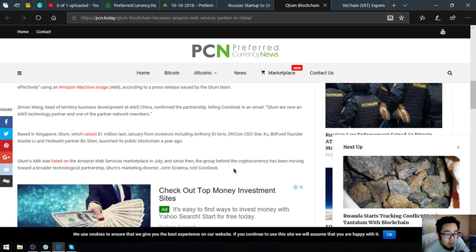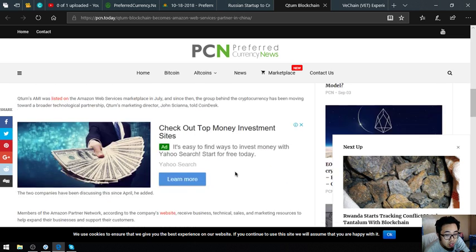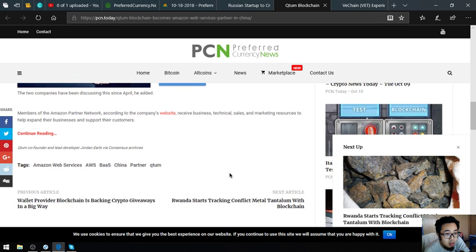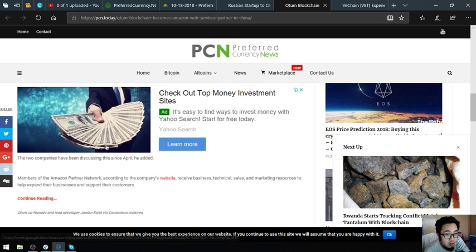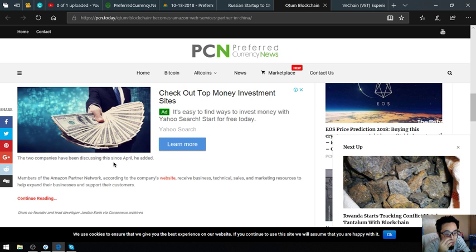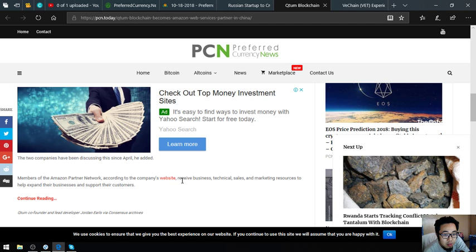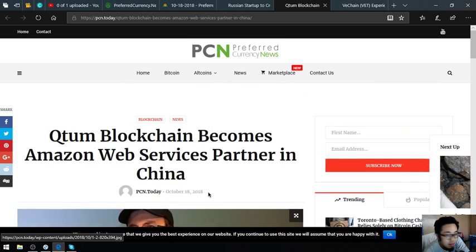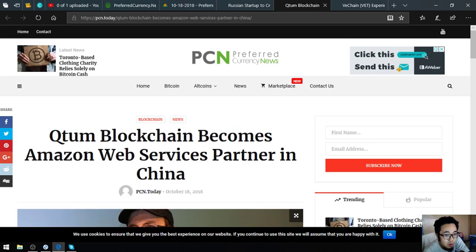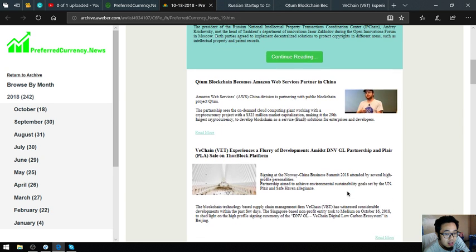Qtom's AMI was listed on the Amazon Web Services Marketplace in July, and since then the group behind the cryptocurrency has been moving toward a broader technological partnership. Qtom's marketing director, Judge Sheena, told CoinDesk the two companies have been discussing this since April. Members of the Amazon partner network, according to the company's website, receive business, technical, sales, and marketing resources to help expand their businesses and support their customers. That's the second main story: Qtom blockchain becomes Amazon Web Services partner in China.